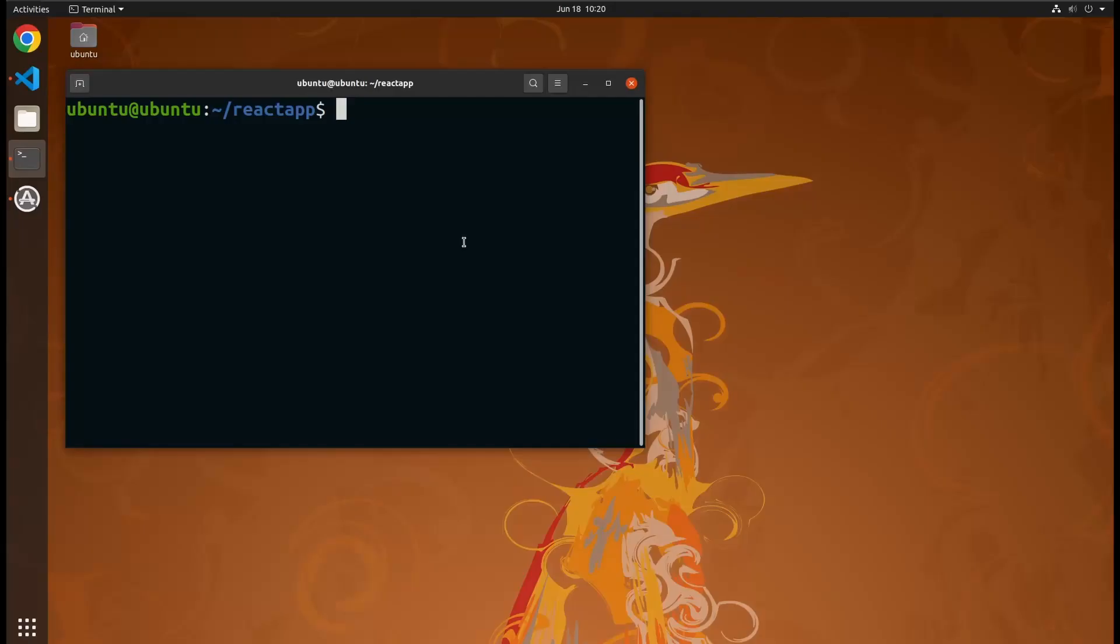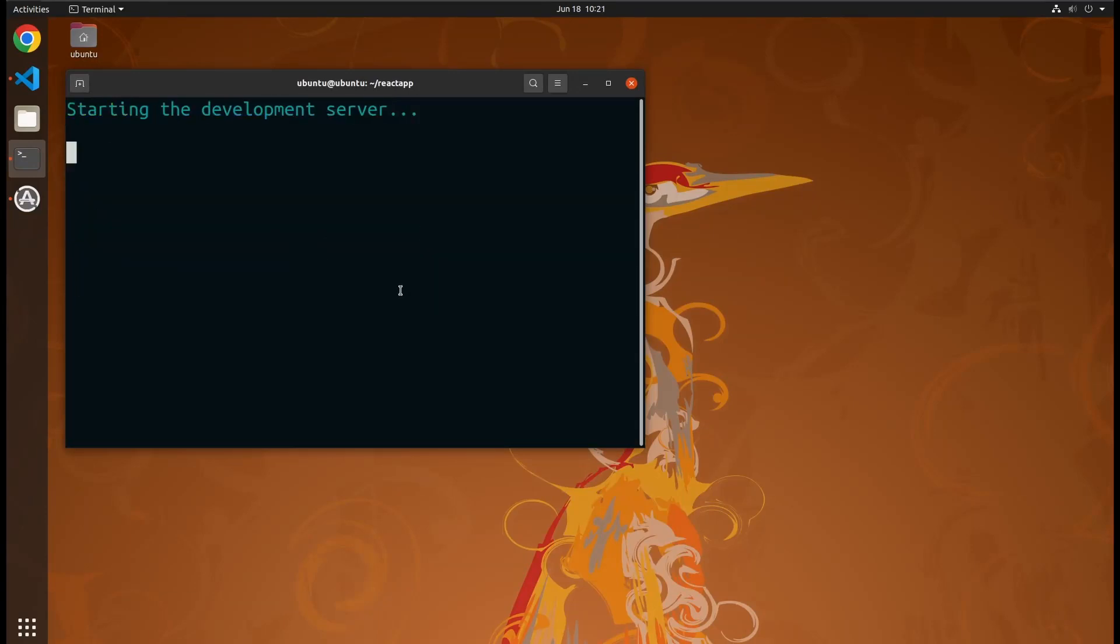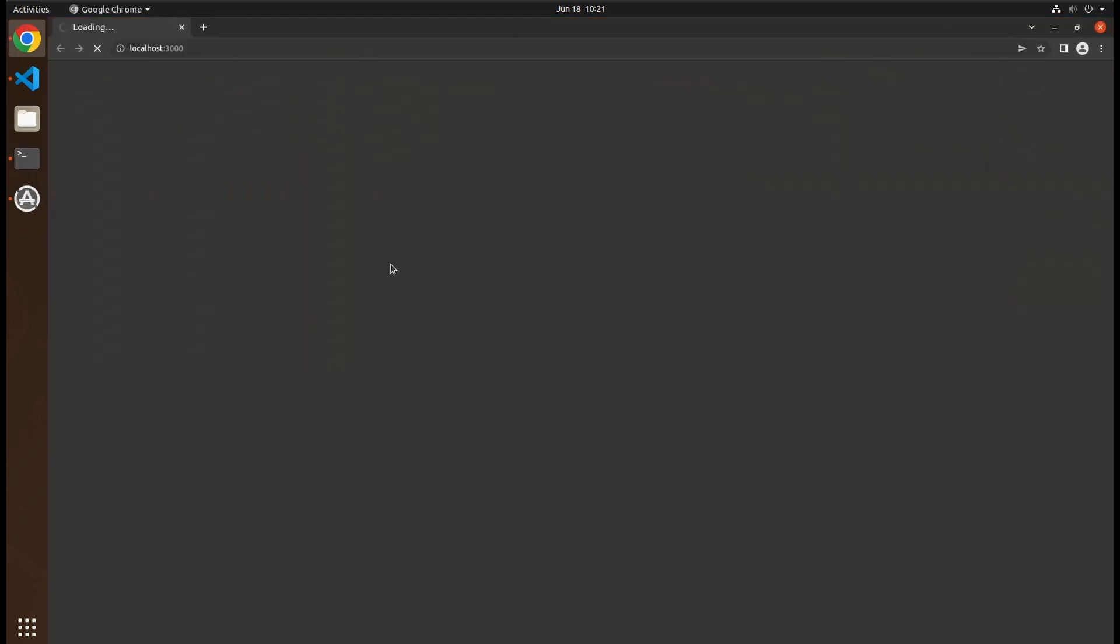We are going to learn how to deploy a React web application in production. When we develop any React application, we generally execute npm start, and it starts a development server and opens a browser window to view the application.